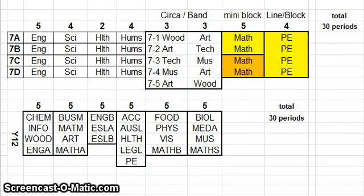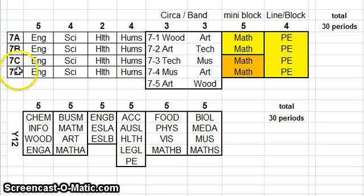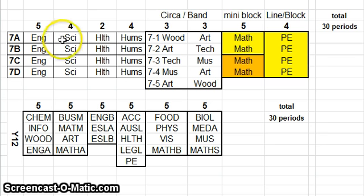I'd like to go through the curriculum continuum in a little bit more detail using some example year levels. Here we've got an example Year 7 where the Year 7s have been divided up into four core groups called 7A through to 7D. There'd be roughly 25 kids who we label as 7A and they are together for English, Science, Health and Humanities.